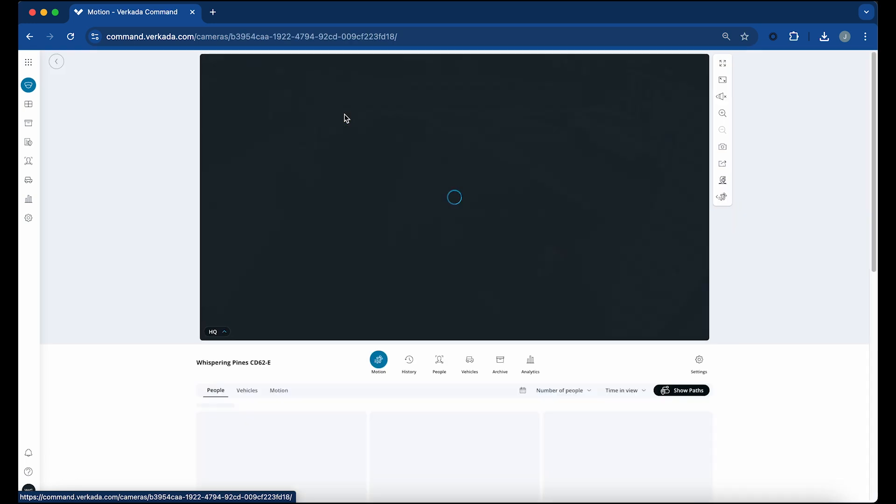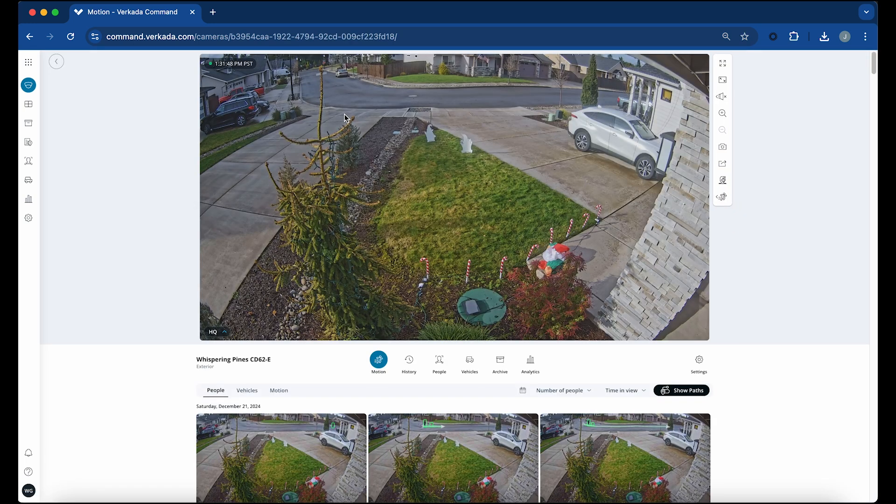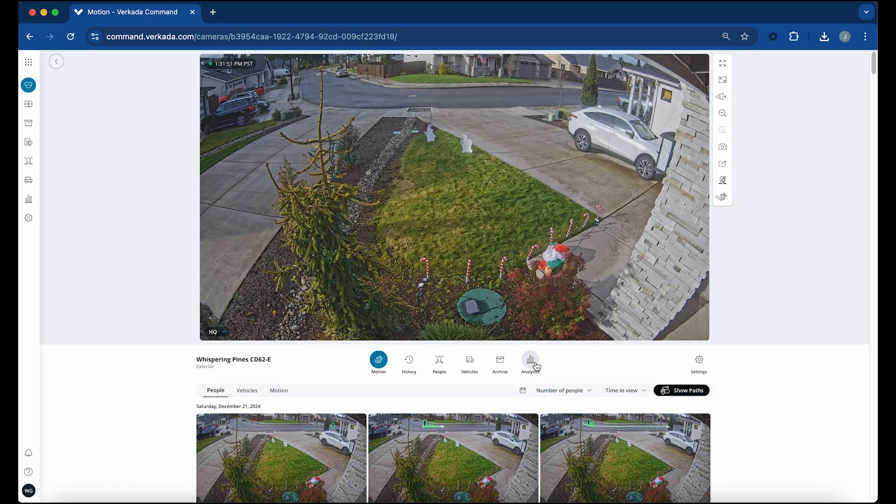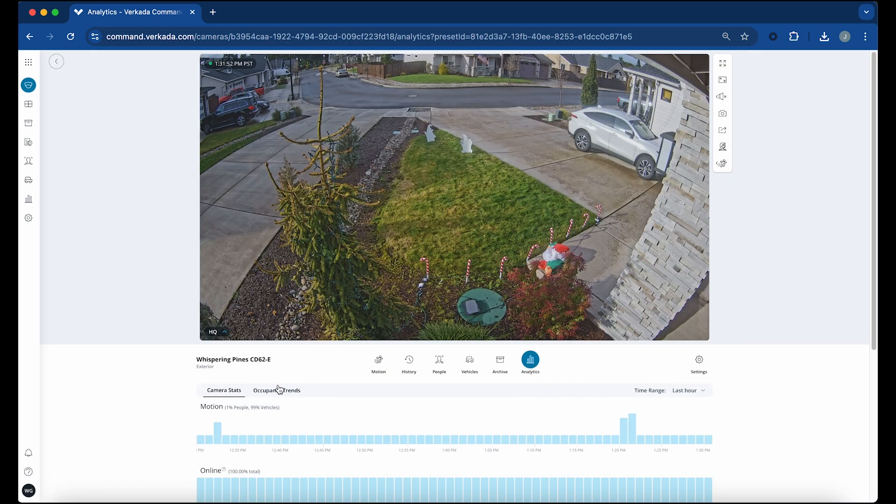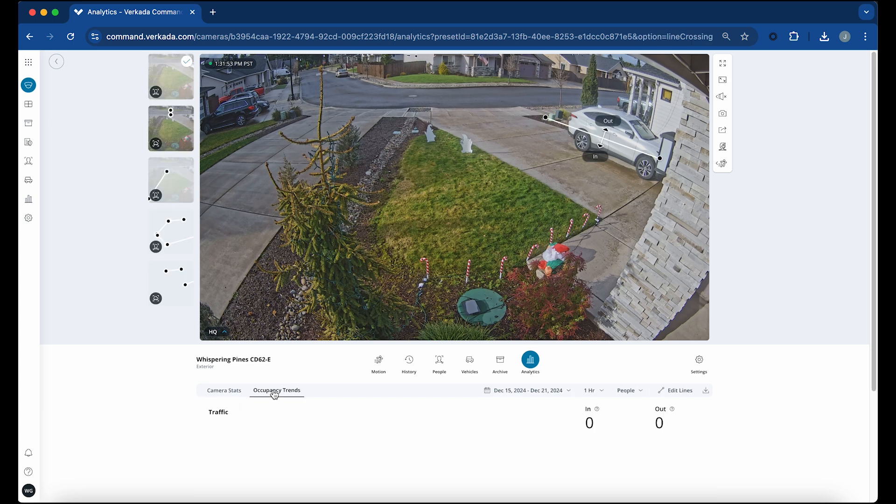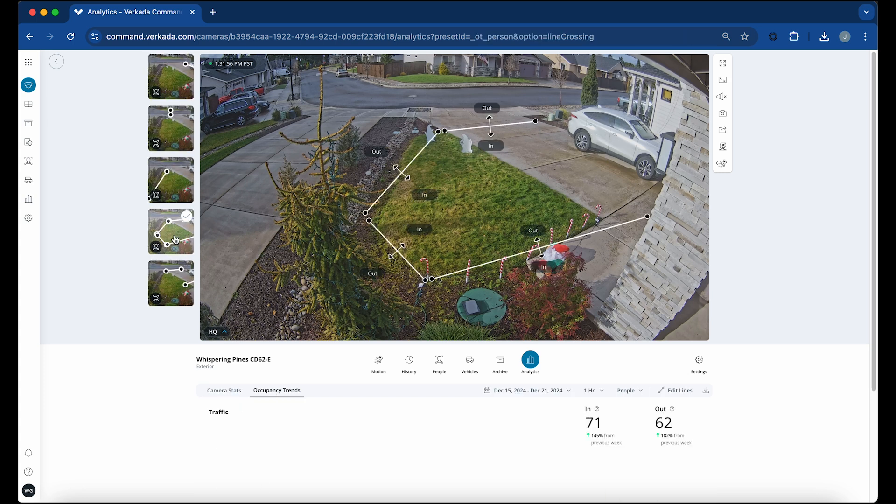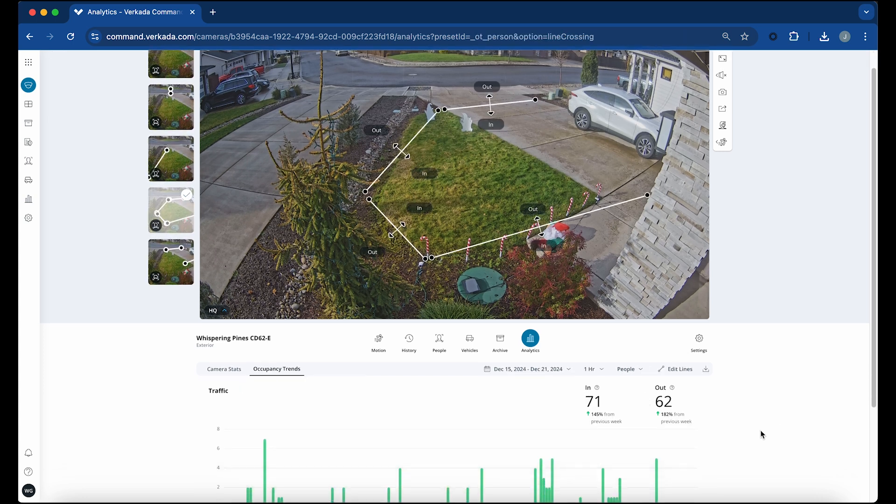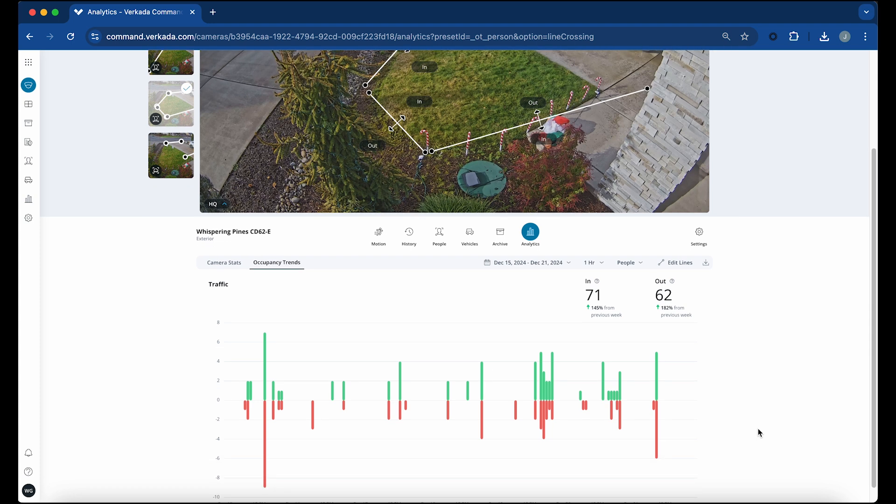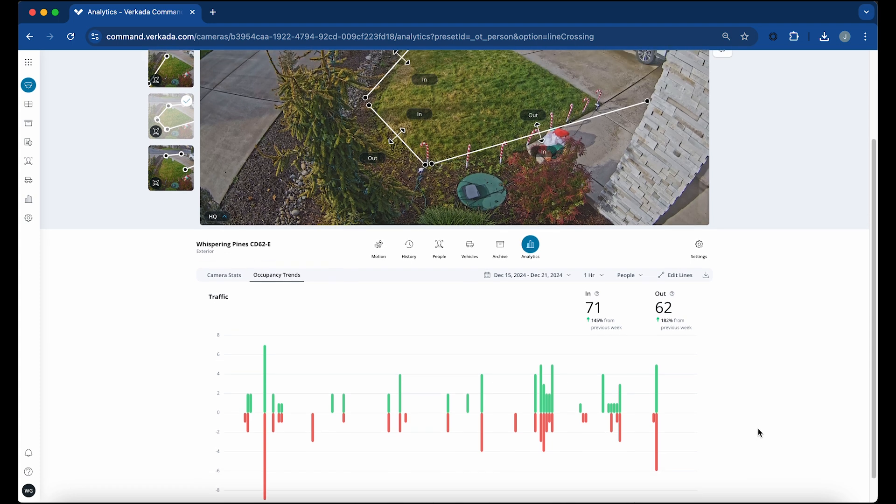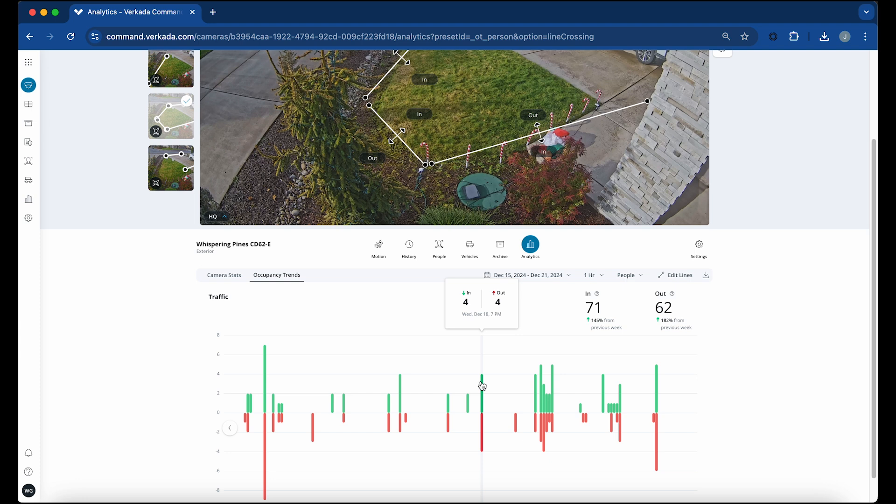Once occupancy trends are set up, you can view the results collected by navigating to the camera's Analytics tab. This tab displays all the estimated in and out counts for your selected time period. Hovering over individual bars provides the precise numeric count for that specific time interval.